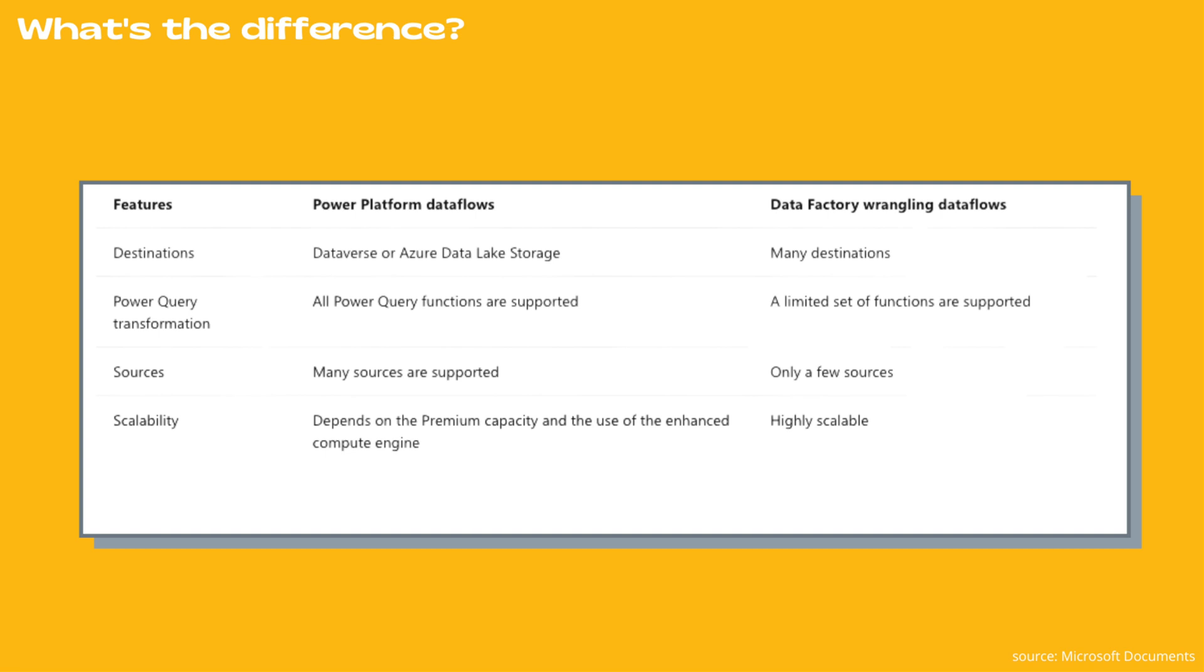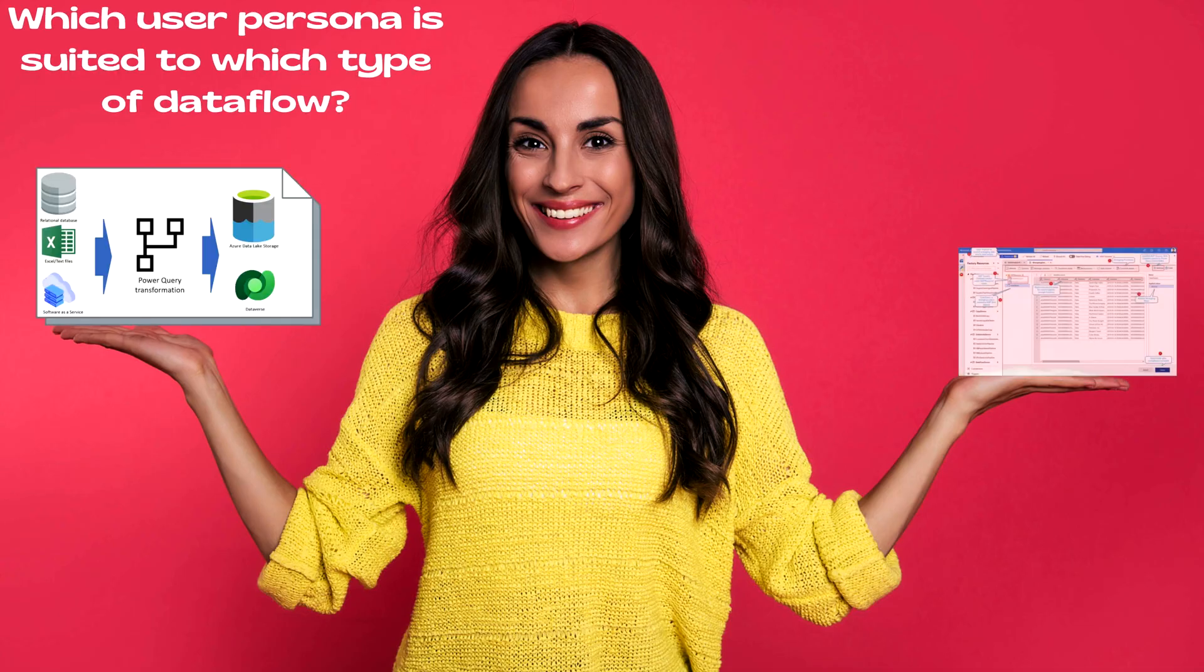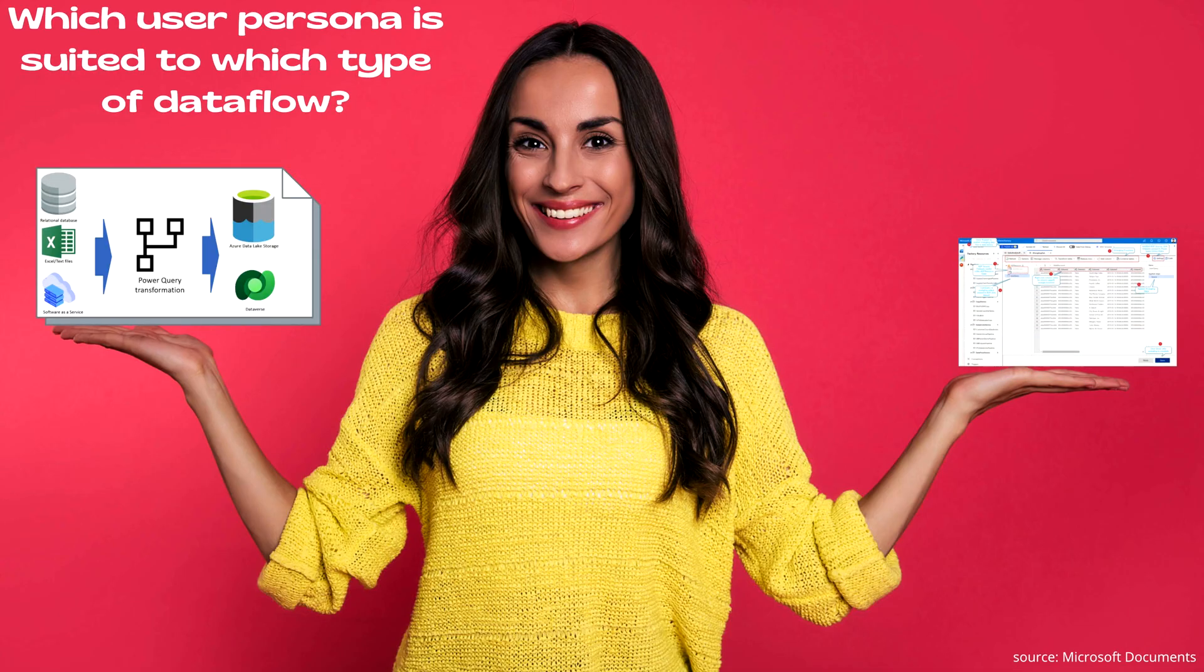Lastly, about scalability. In case of Power Platform Data Flows, it depends on the premium capacity and the use of the enhanced compute engine. However, in case of Data Factory Wrangling Data Flows, it's highly scalable.